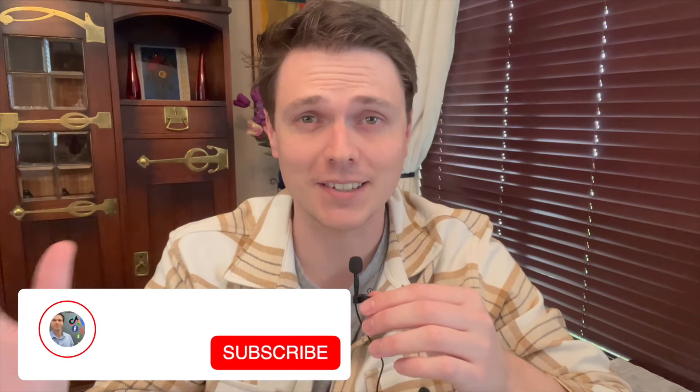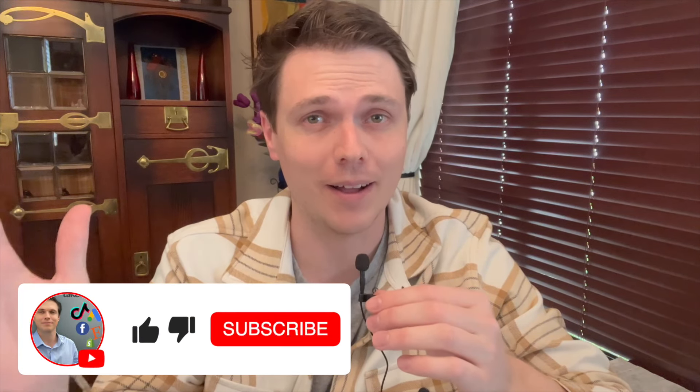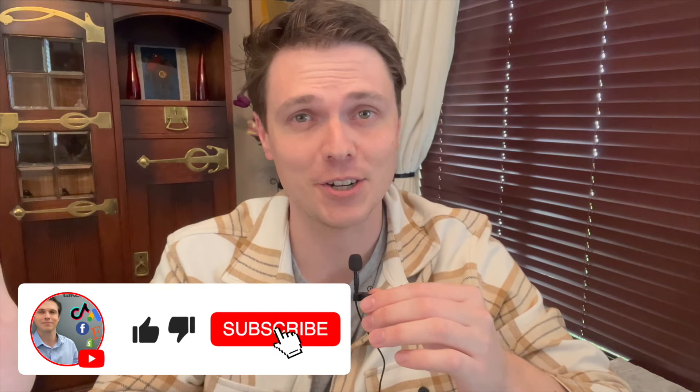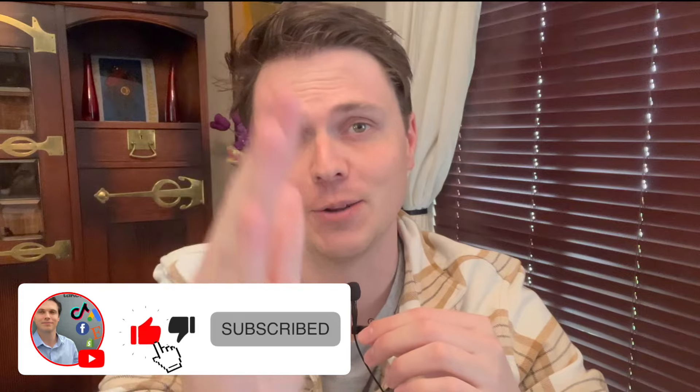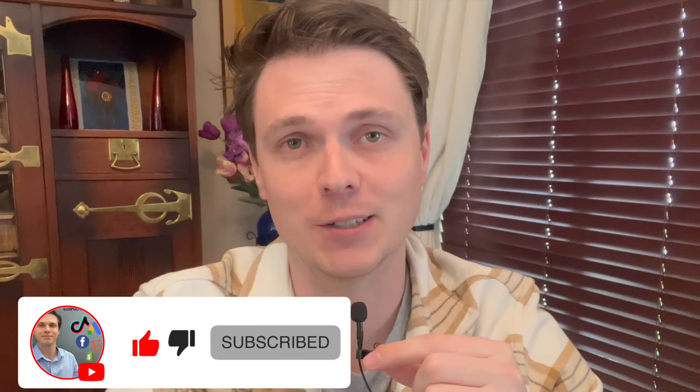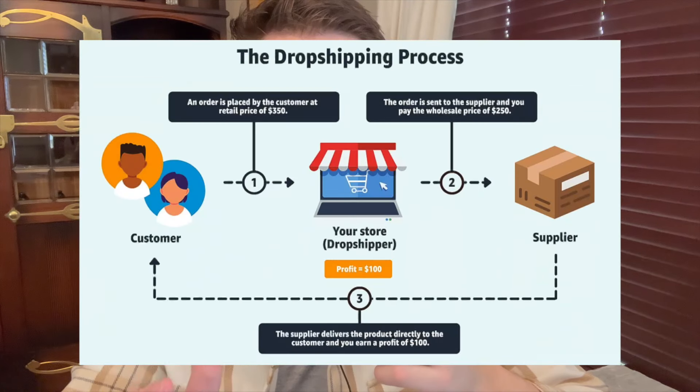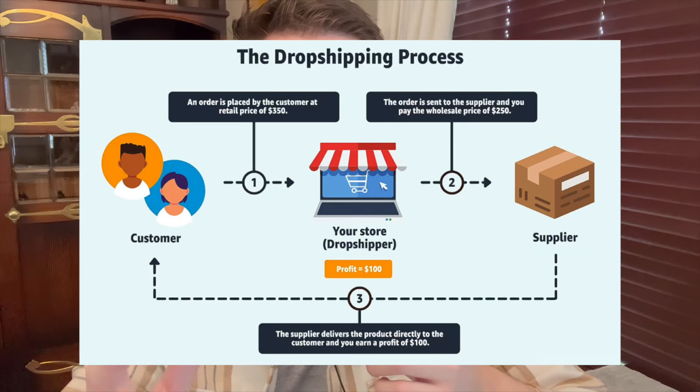So you are done procrastinating? Well, let me show you what the best, cheapest, and quickest way is to dropship in 2025 when you want to do this next year for yourself. So what is dropshipping?